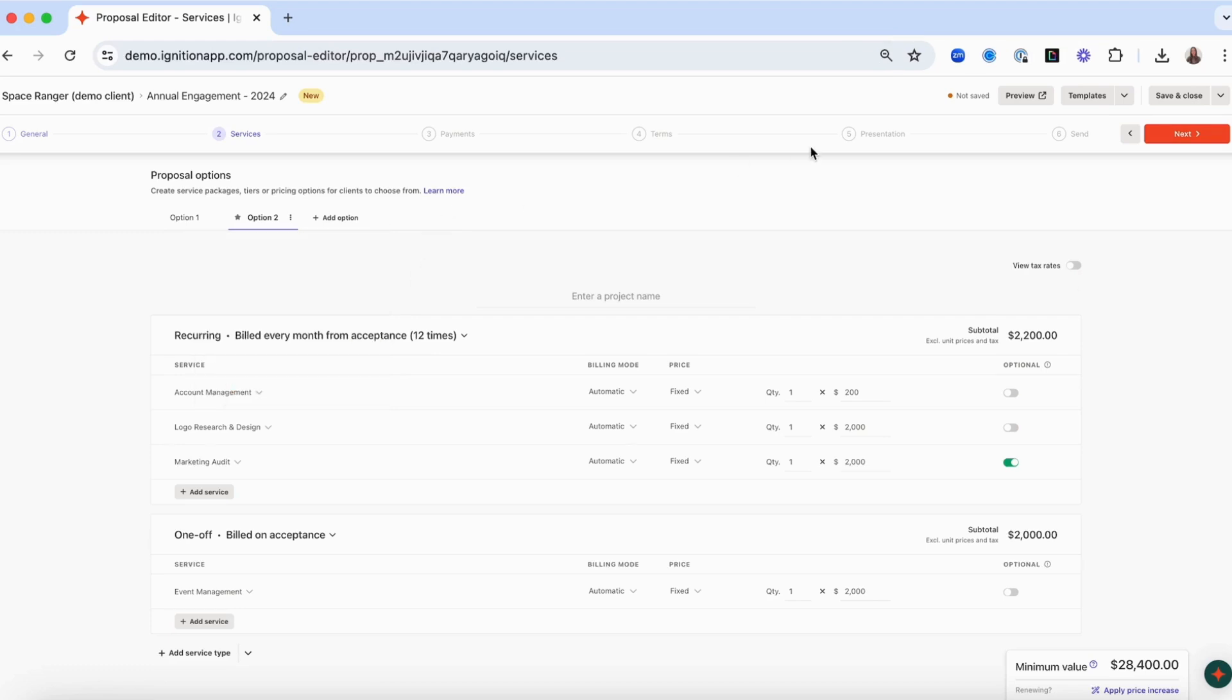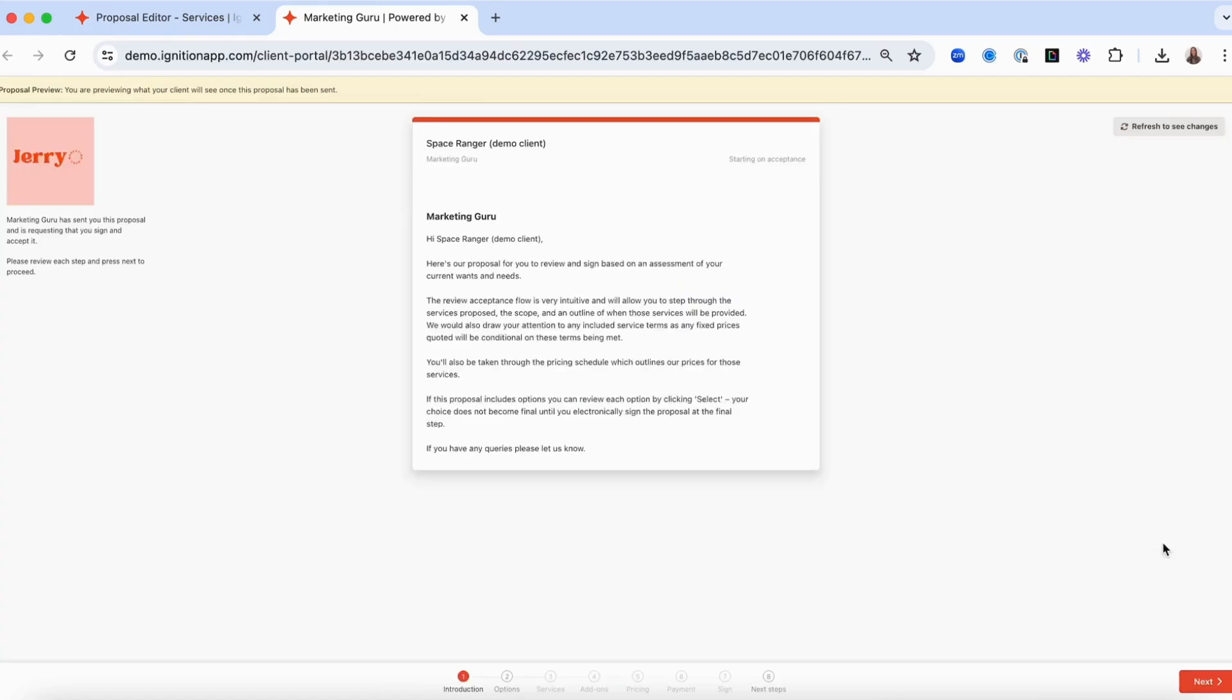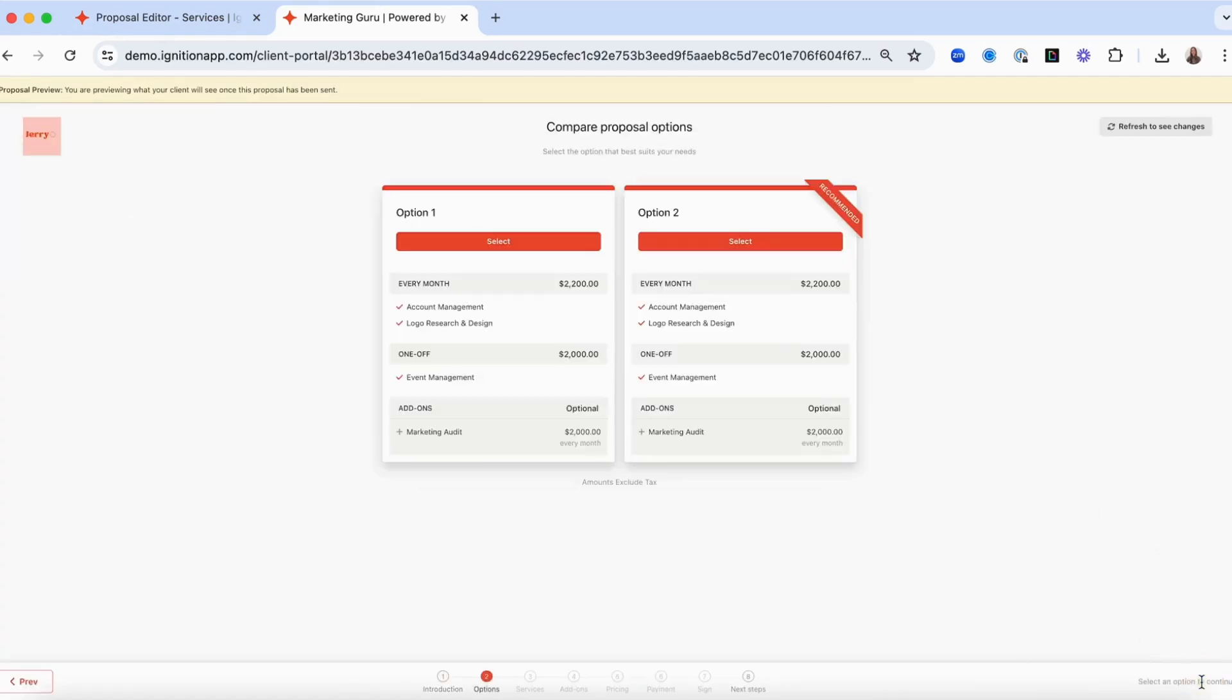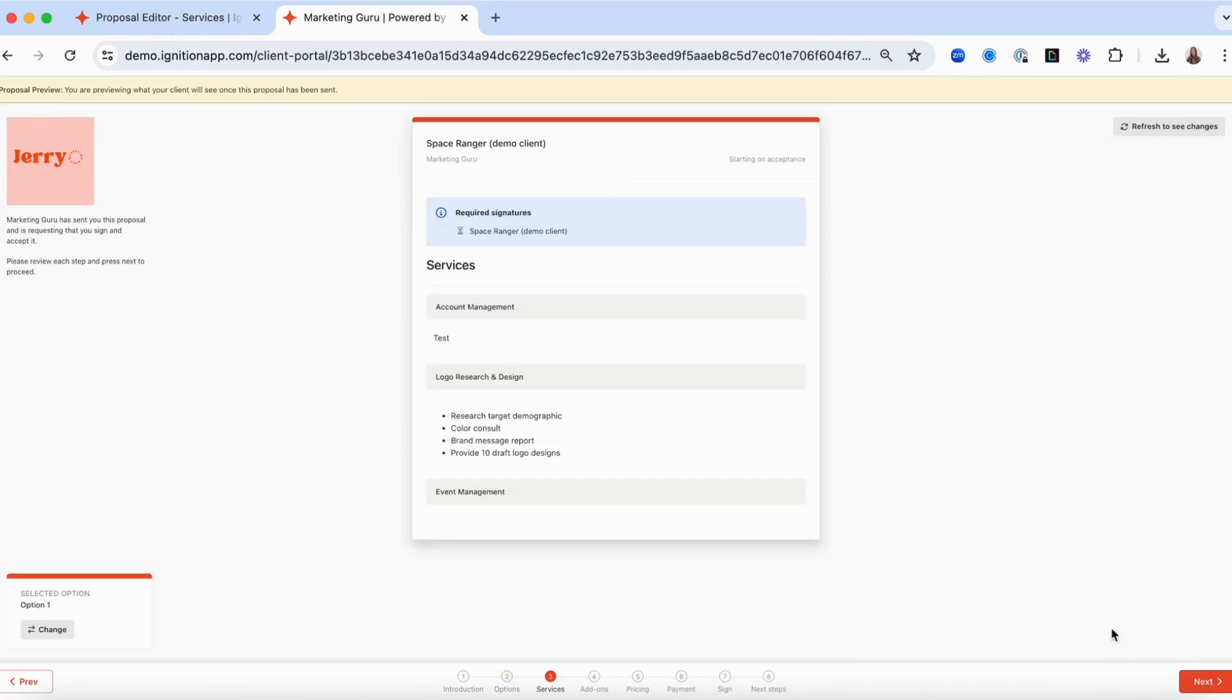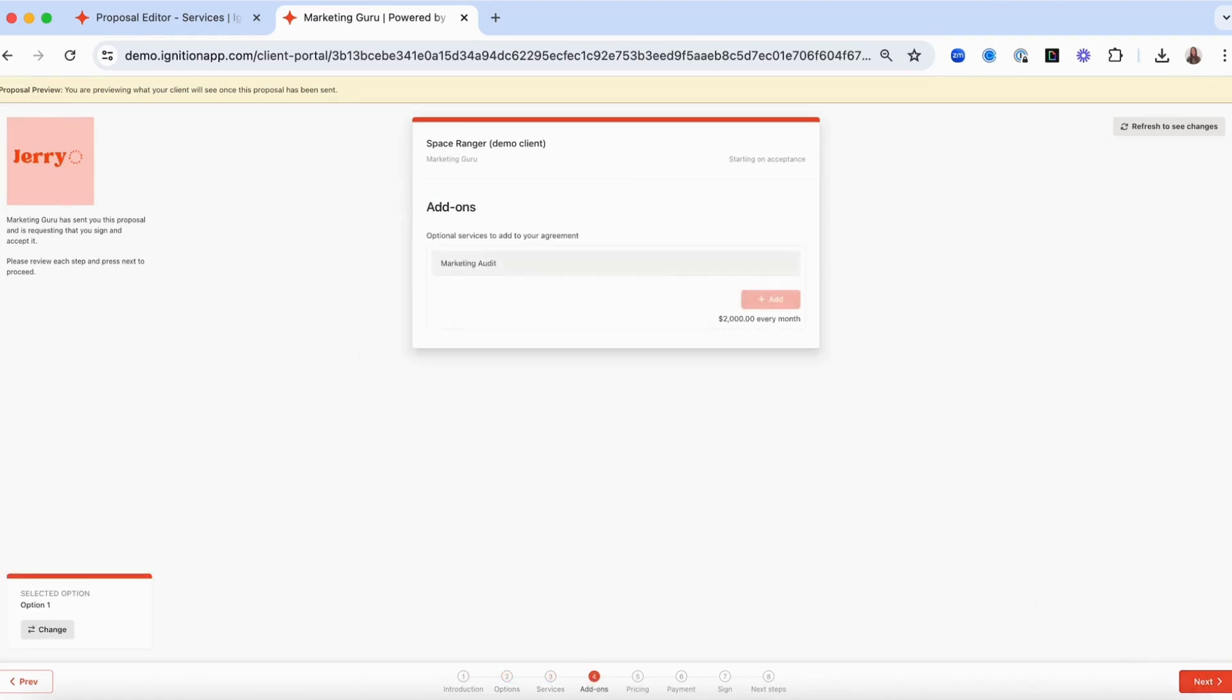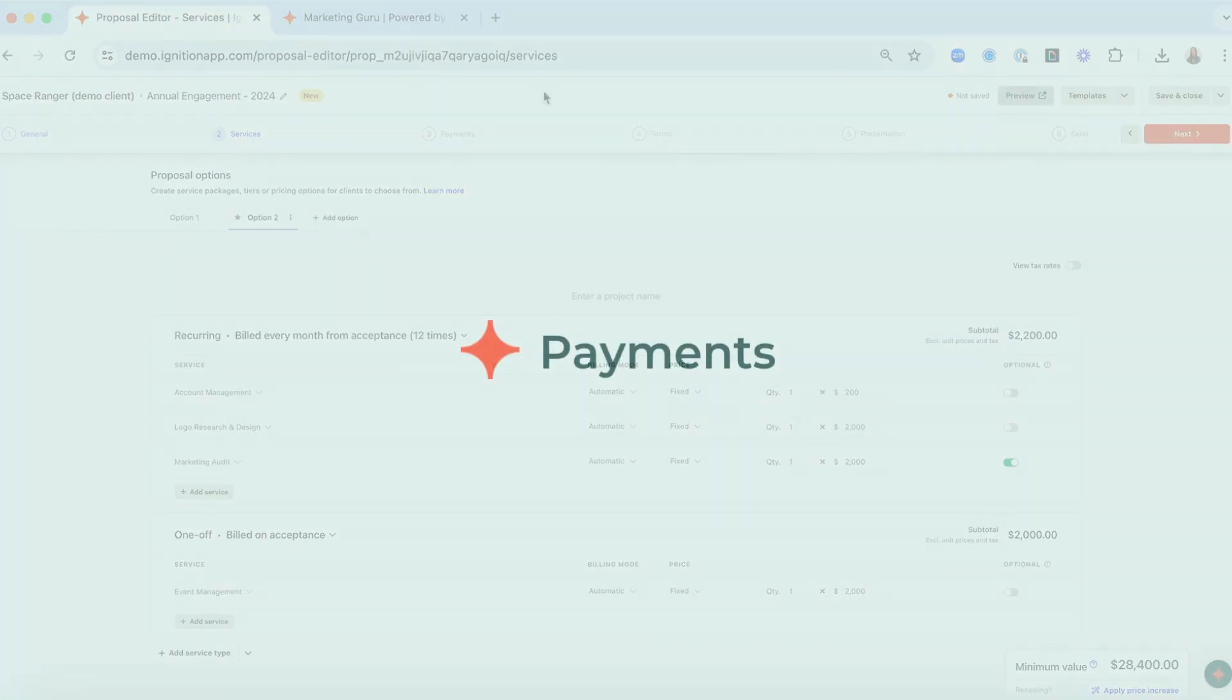If you'd like to see how the proposal will look to your client, click the preview button at the top of the page to open a preview in a new tab. Once you've reviewed how your services will display, head back to the proposal tab and click on Next to continue creating the proposal.